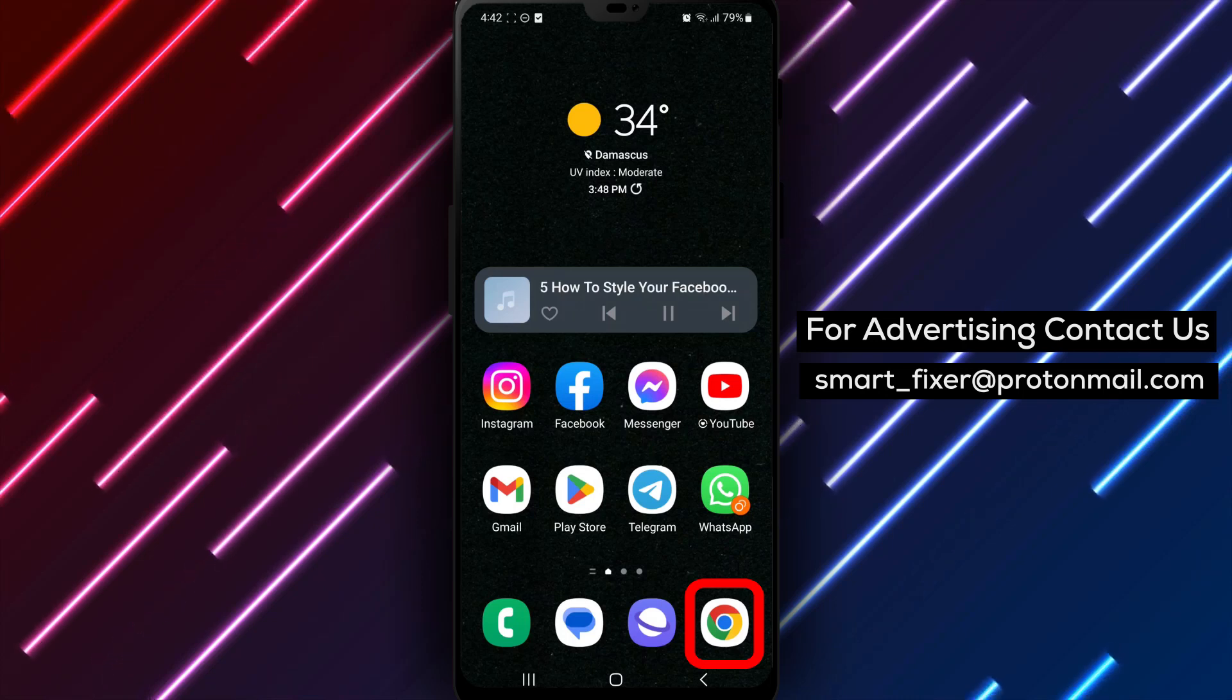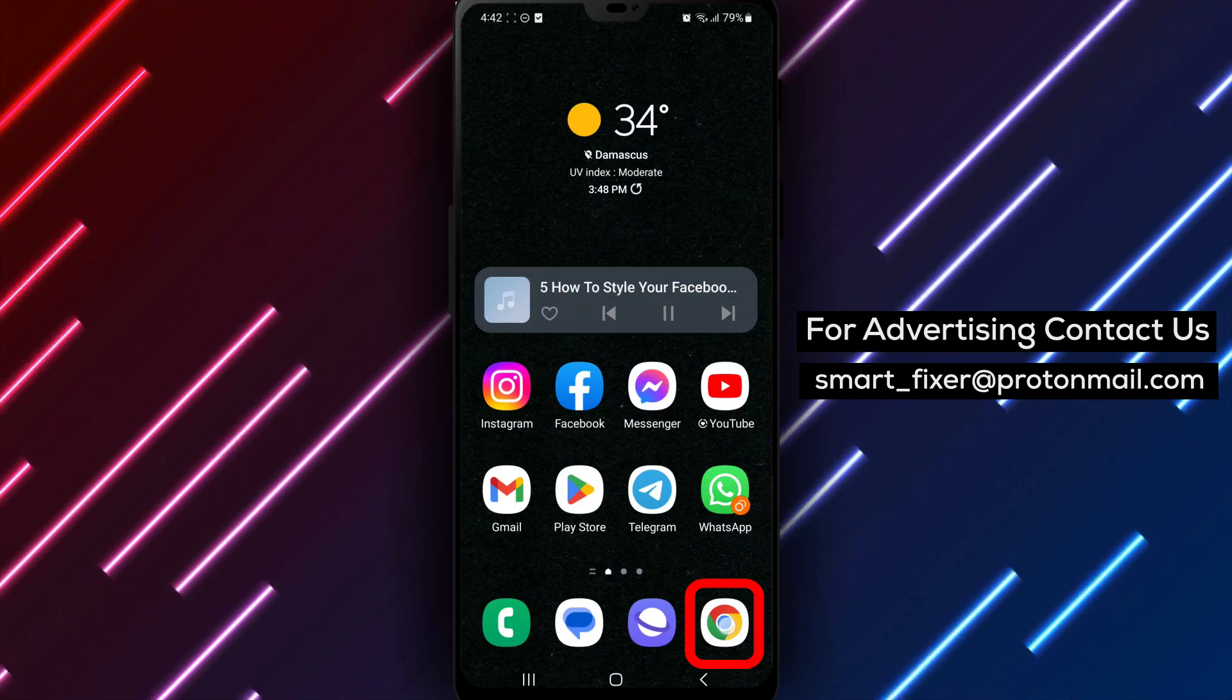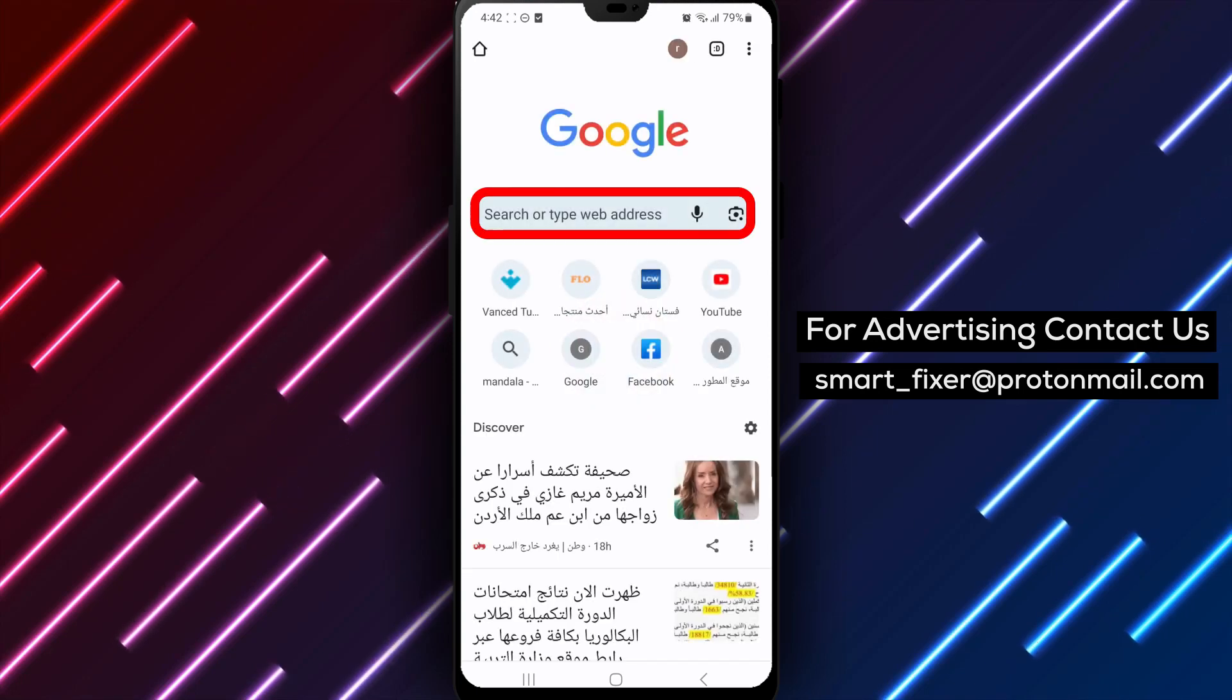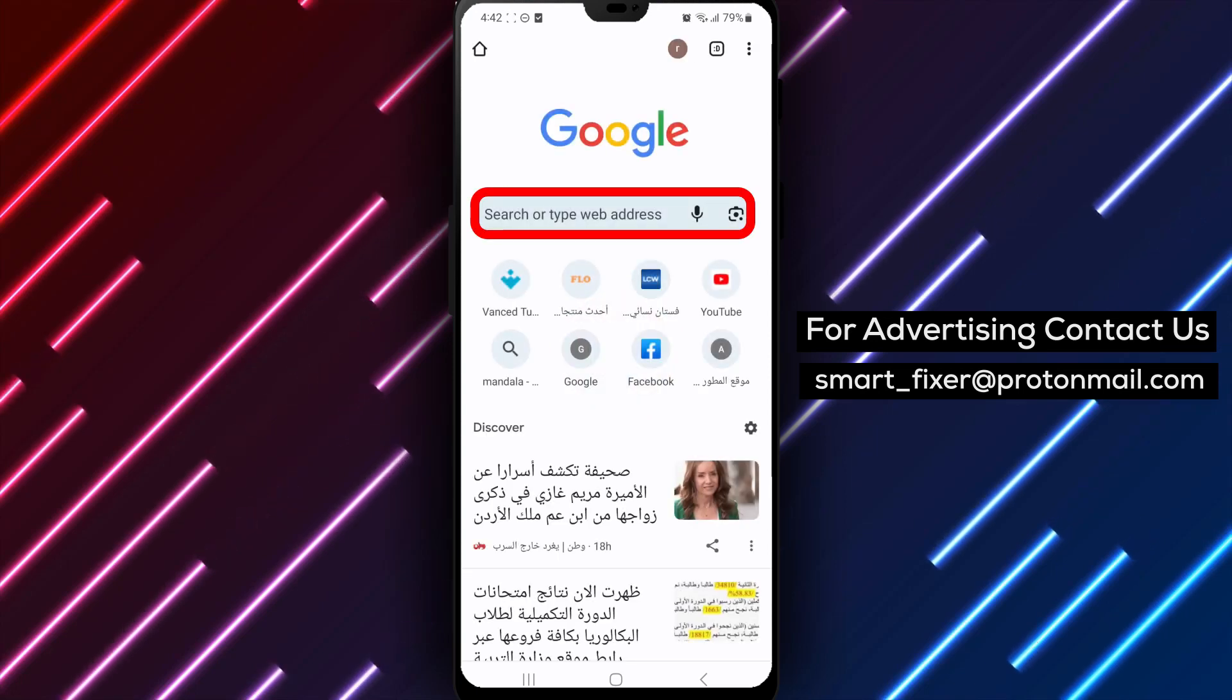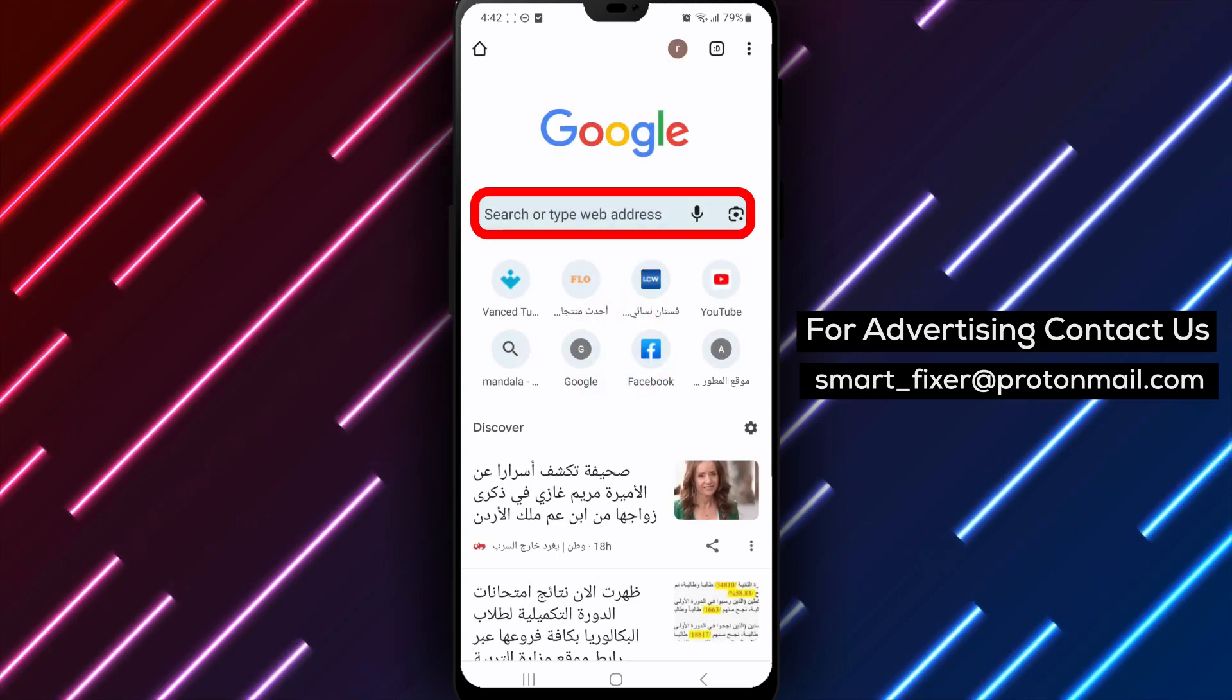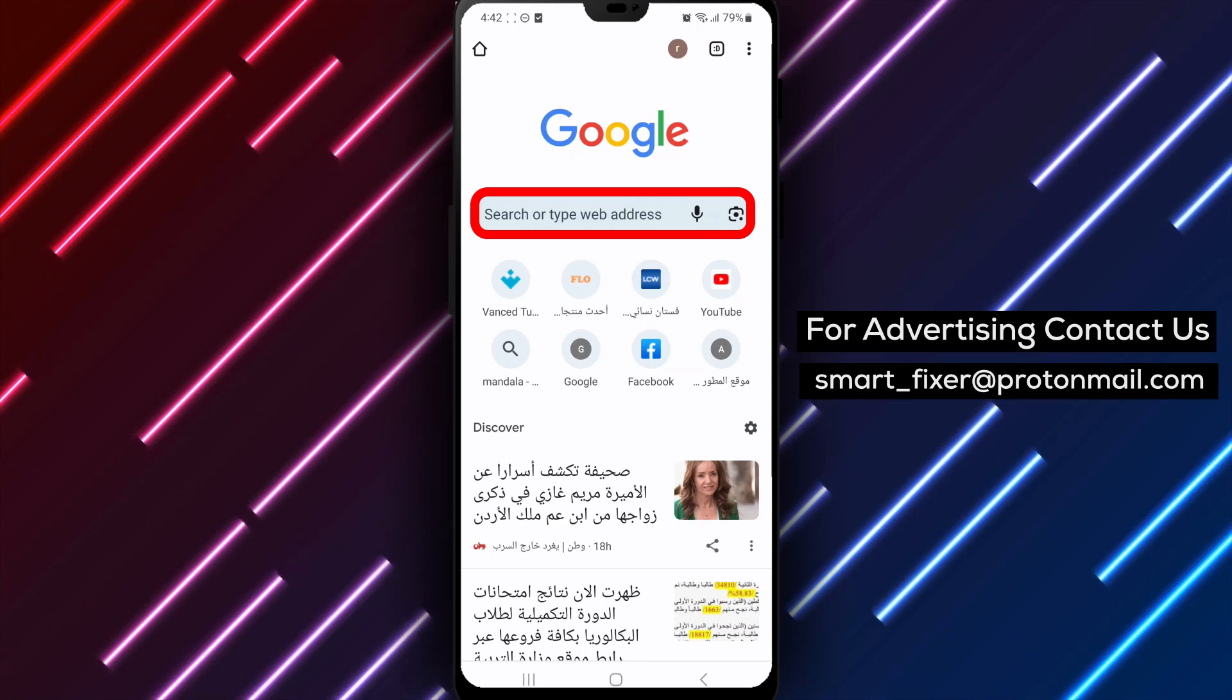Step 1. Open your default browser. Whether you're using Chrome, Firefox, or Safari, make sure to launch your preferred browser to begin the name styling process.